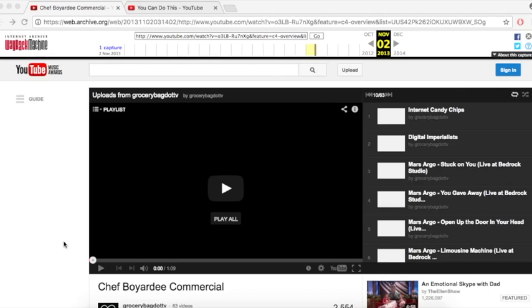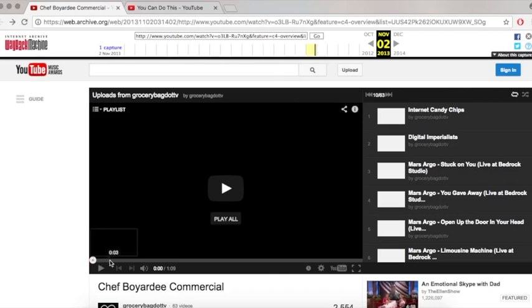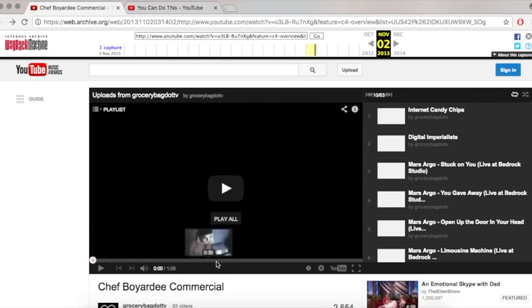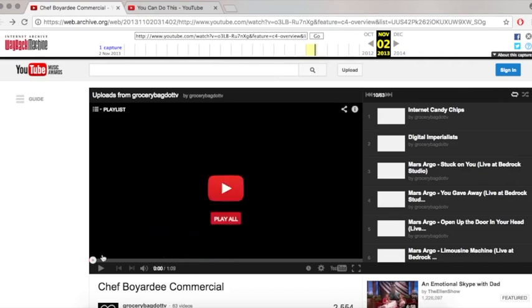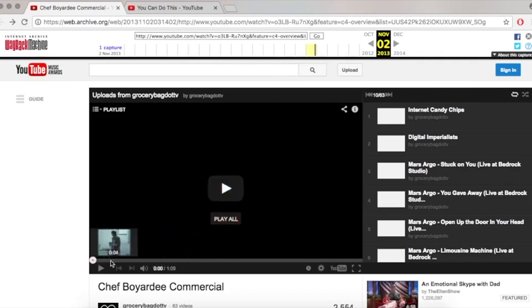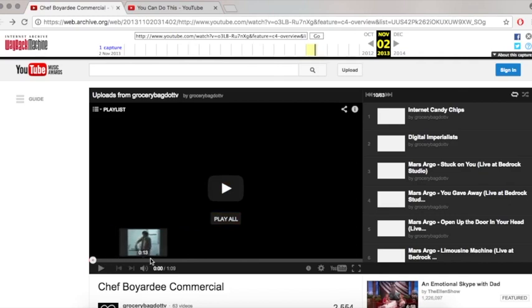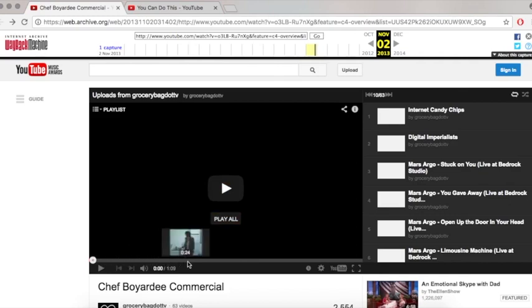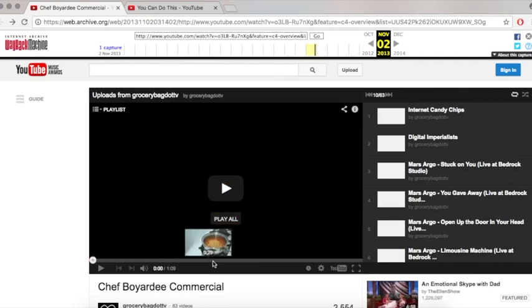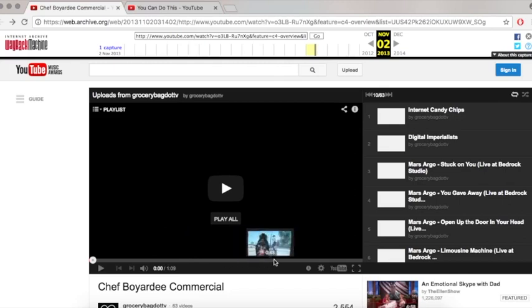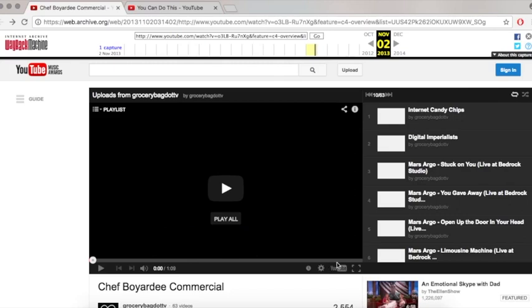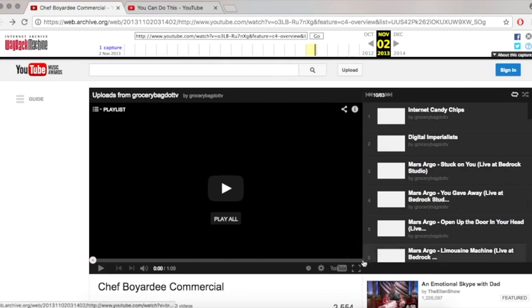It should be noted that you can't watch every Mars Argo video. The ones that haven't been re-uploaded, like this for example, you can't watch. If you click play all it comes up with an error. But here is how the slider, which you've seen videos for, that is how it was found. I'll leave a link where you can view that for yourself.